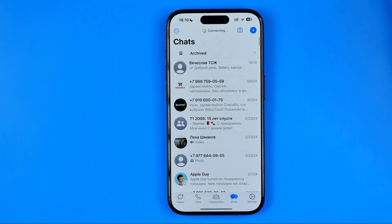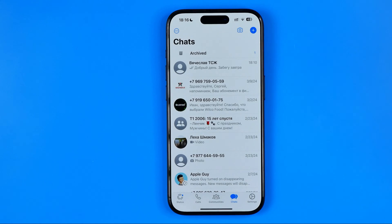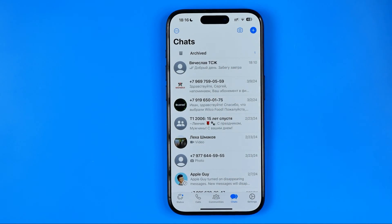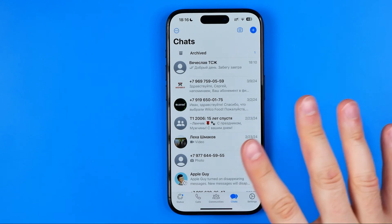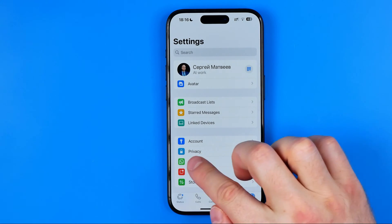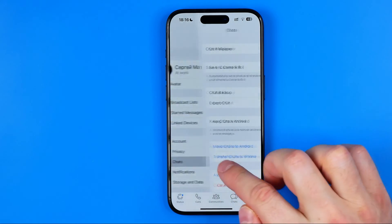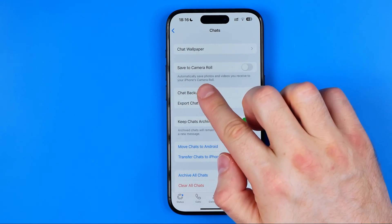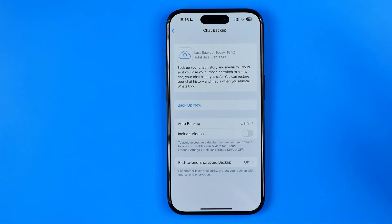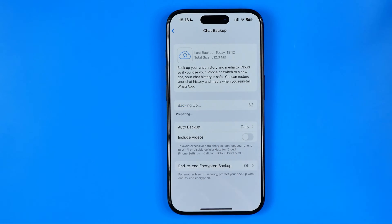Let's get started. First off, open up WhatsApp. As you can see I have already signed into my account. We need to head over to Settings, then tap on Chats, then Chat Backup. We need to make a backup by tapping Backup Now.